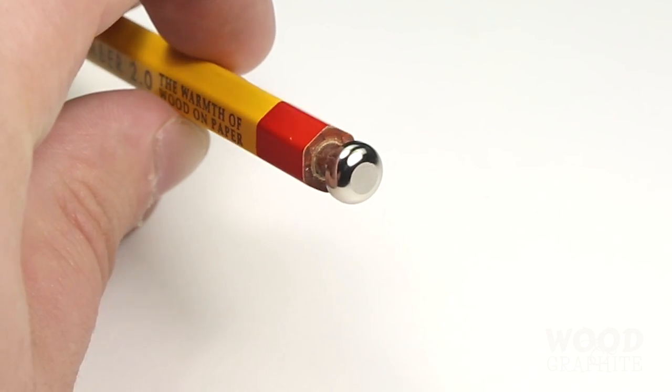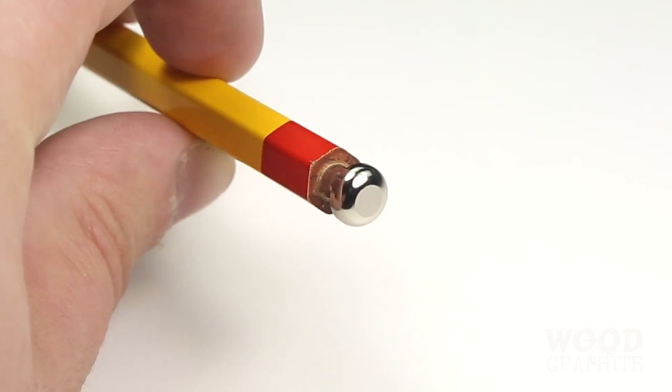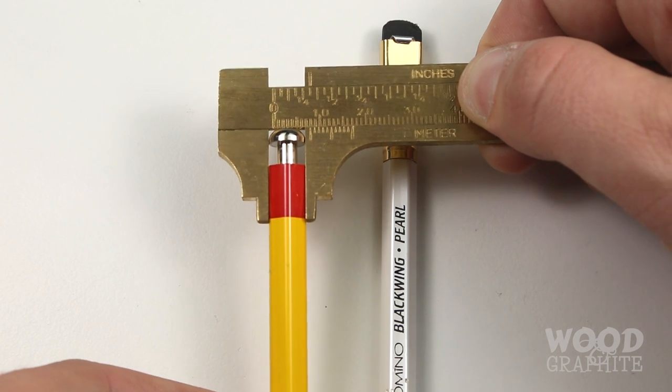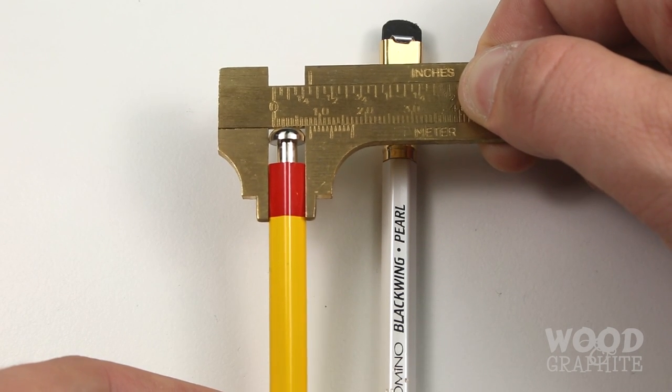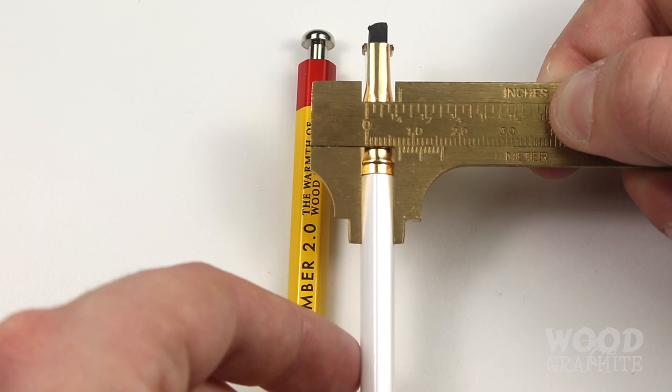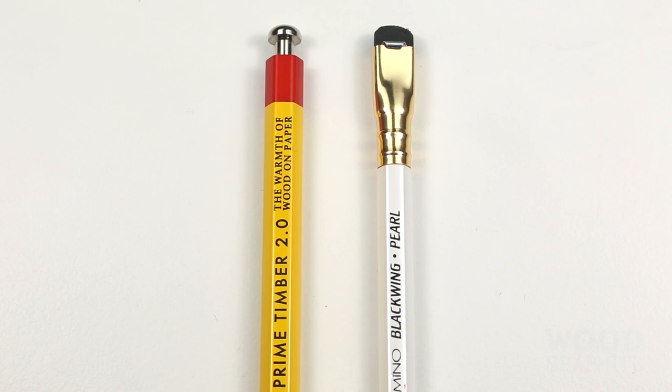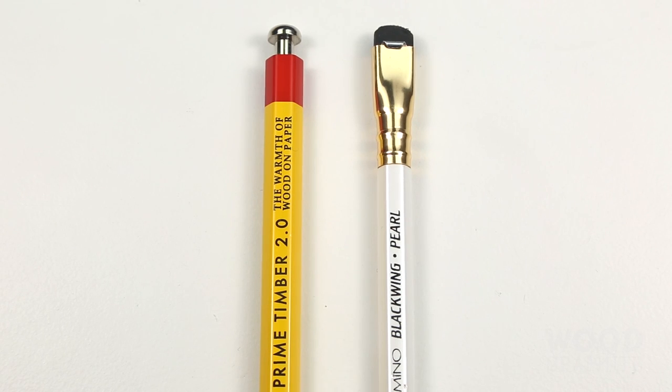The case in question is made from American incense cedar and measures 8mm in diameter, just slightly larger than the 7.2mm diameter of a Blackwing, which is also made from comparably similar incense cedar casing.